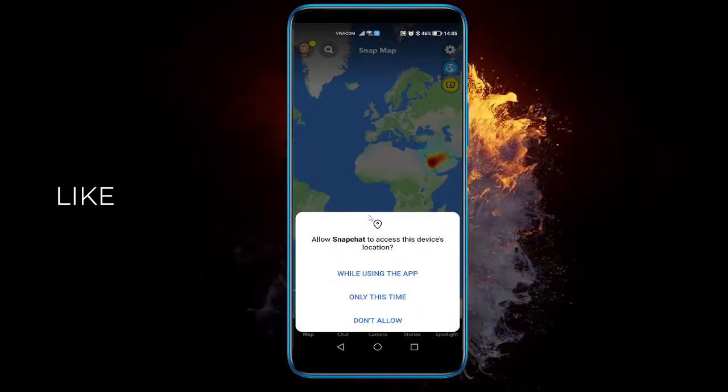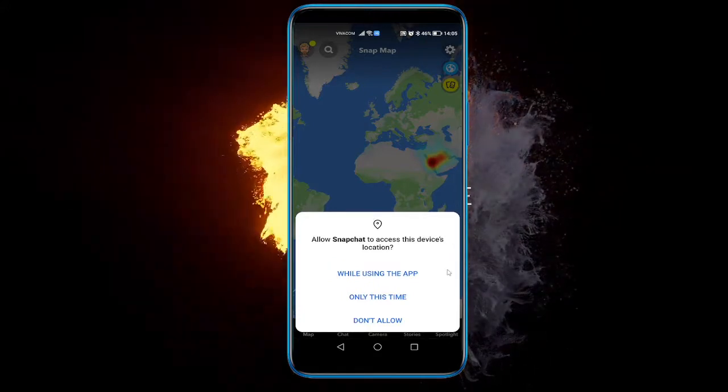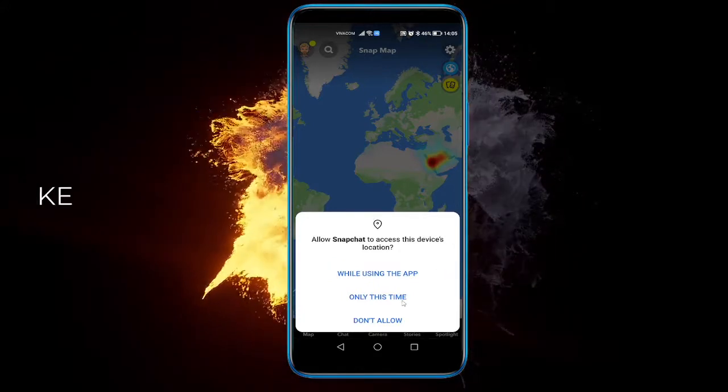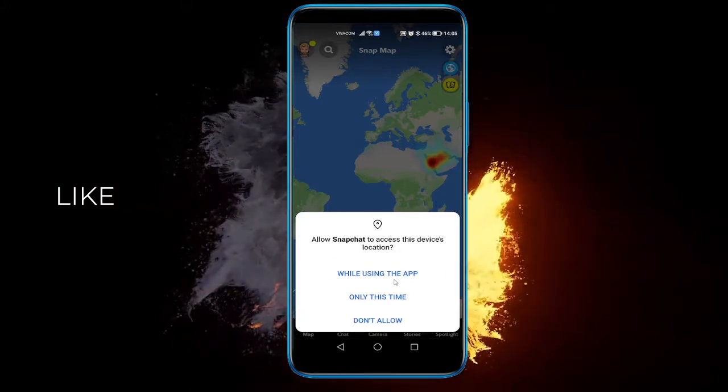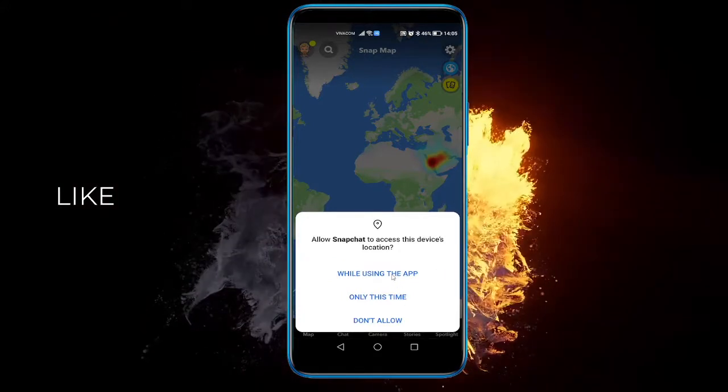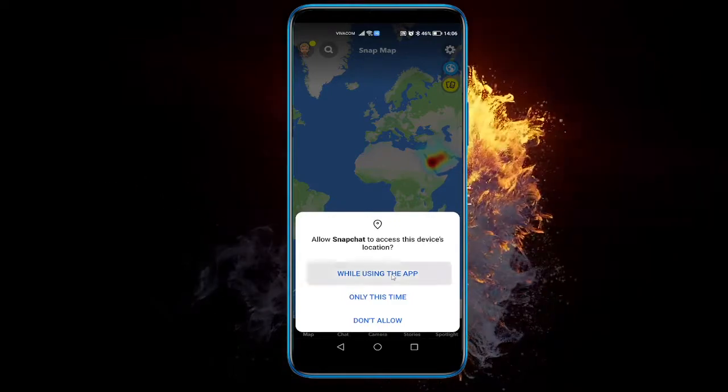Here you can select 'Only while using the app', 'Only this time', or 'Don't allow'. I'll click 'While using the app'.